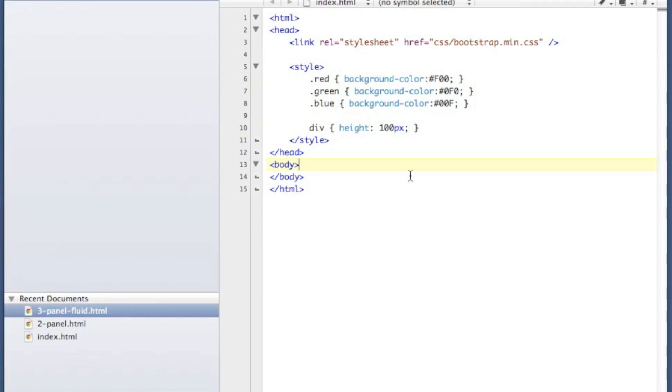Hey guys, this is Dave the software dev again. Today I'm going to show you another Bootstrap video. This time we're going to be talking about the grid layout in Bootstrap, which is one of the more basic items that's really going to help you in your web development.